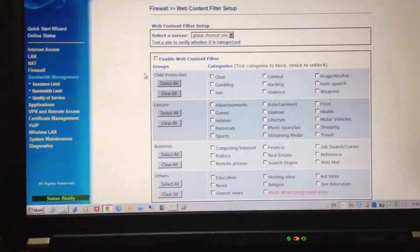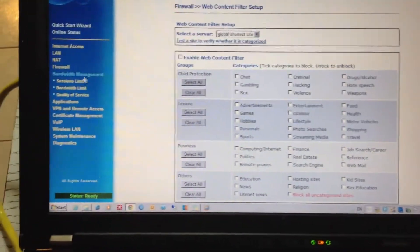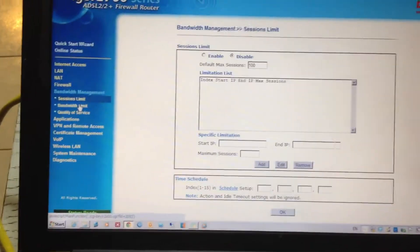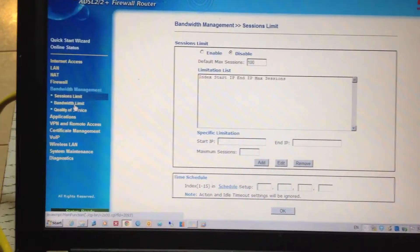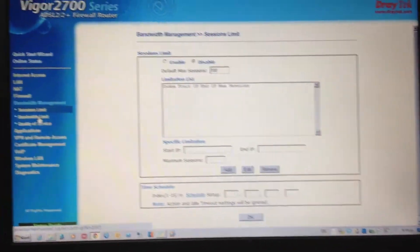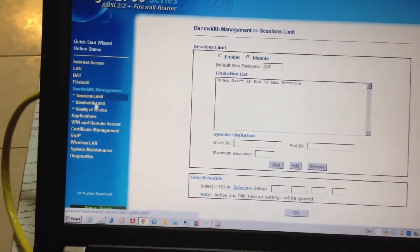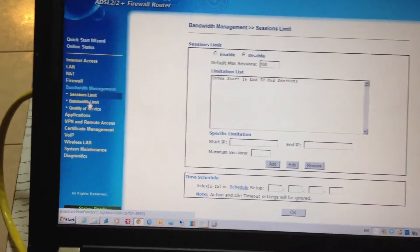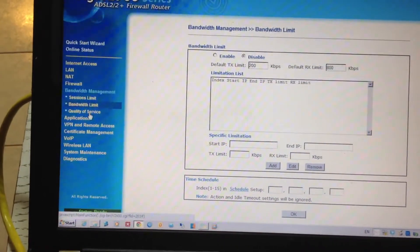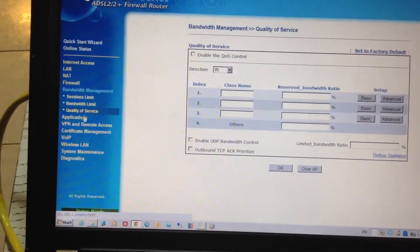There's bandwidth management. You can limit the sessions, really good for peer-to-peer applications, bandwidth limits, quality of service.